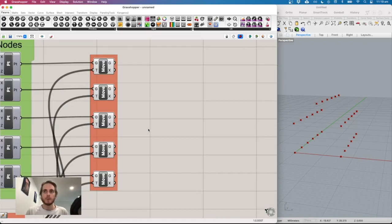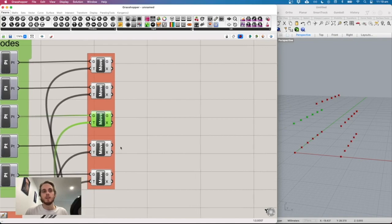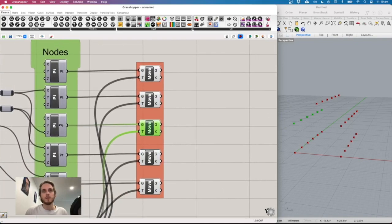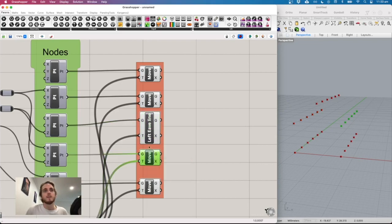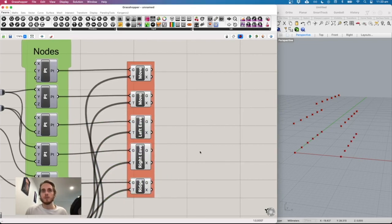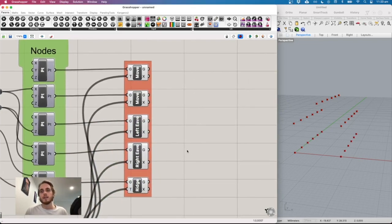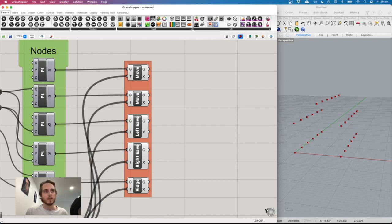The next step is to create the eave lines and ridge line. Right-click the output wires to give them meaningful names — for example, 'left eave line'. We'll create polylines through these series of points.